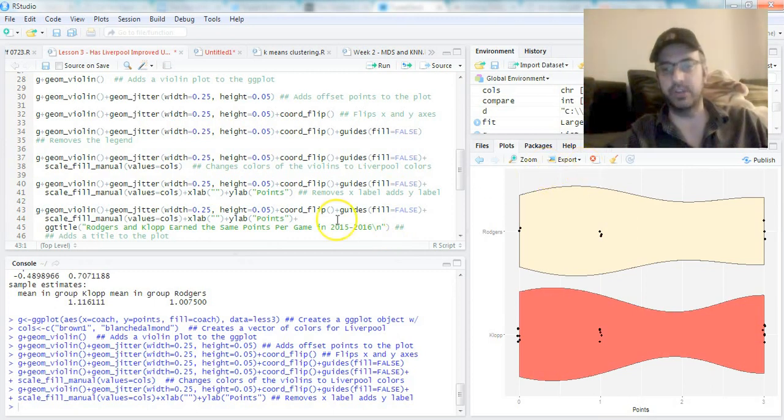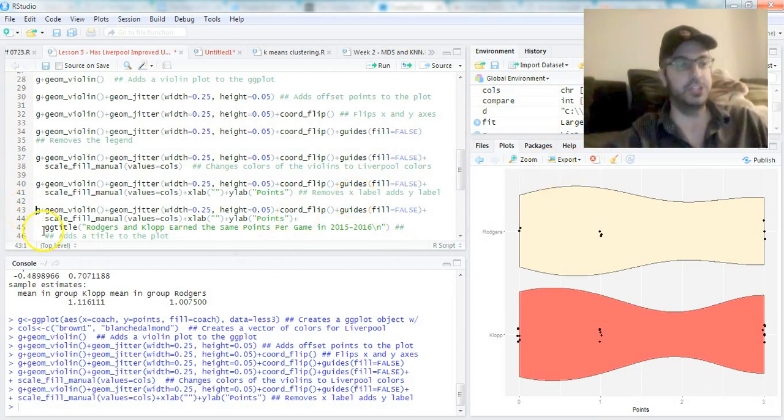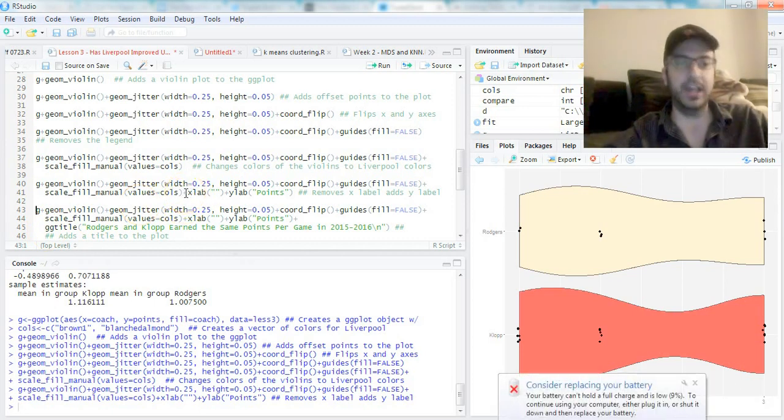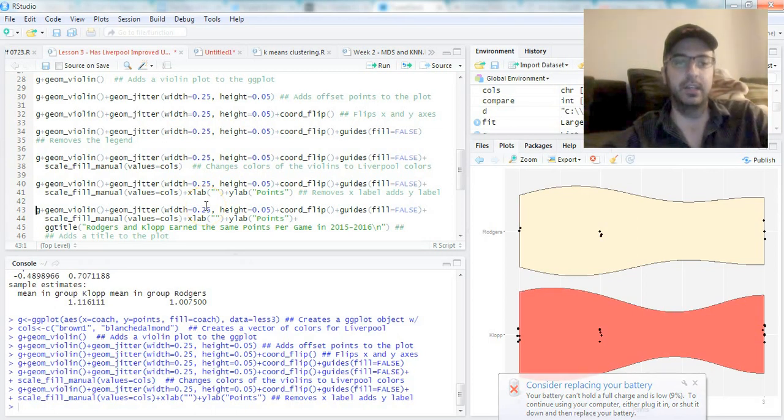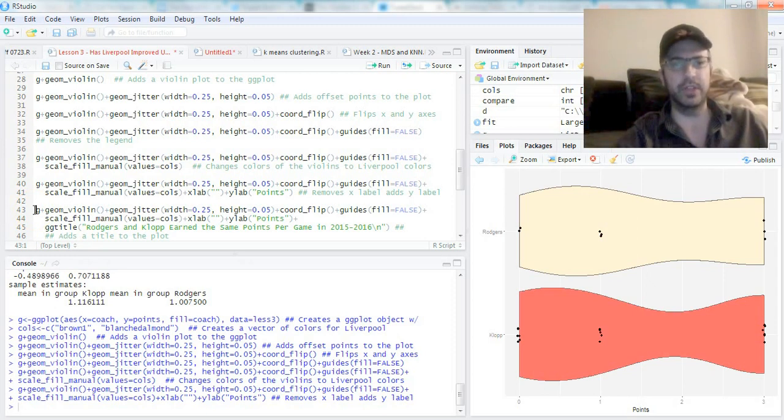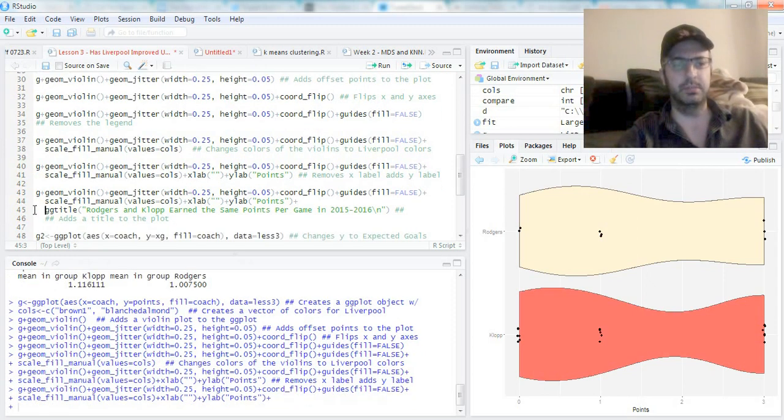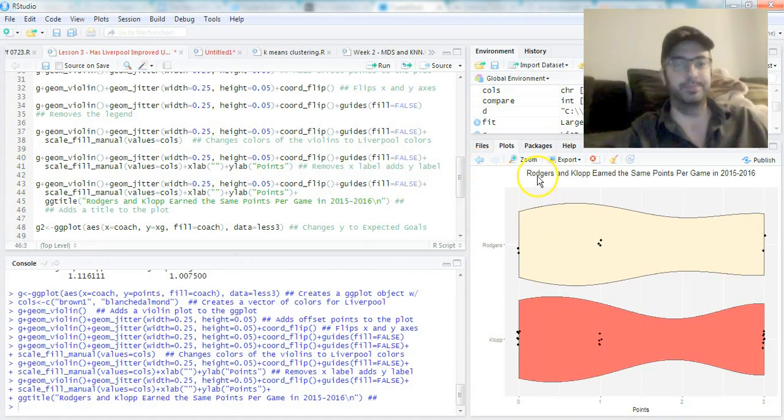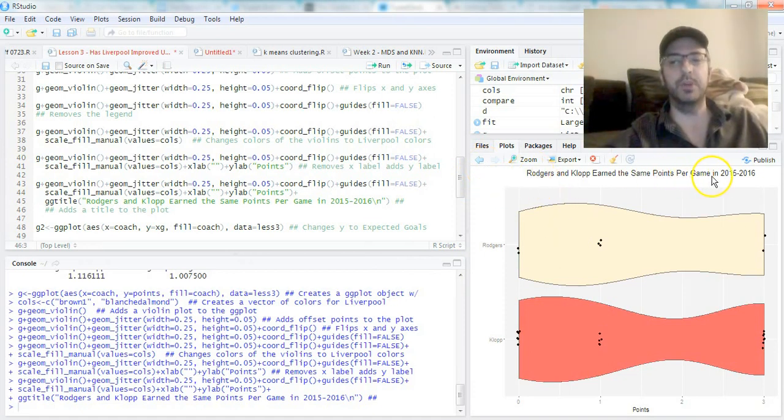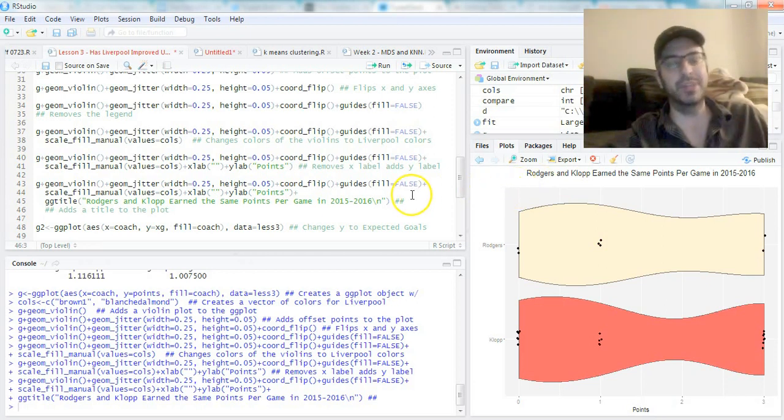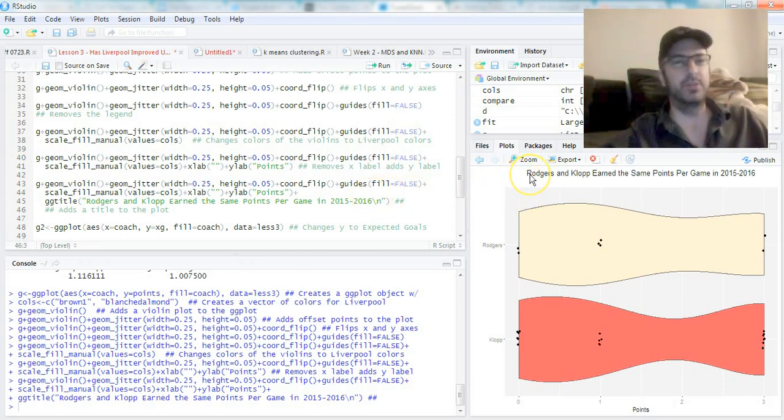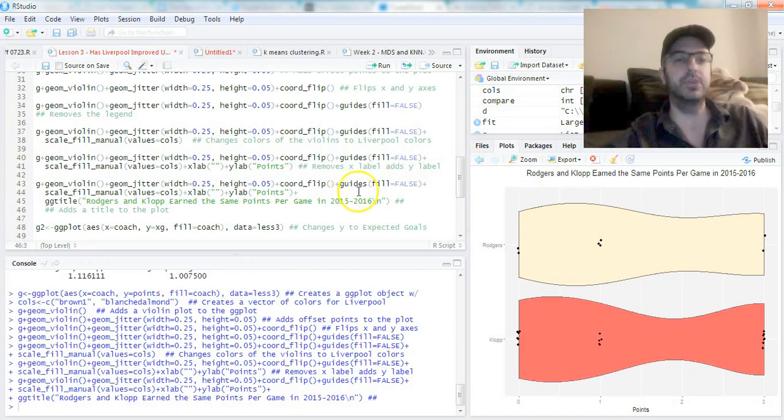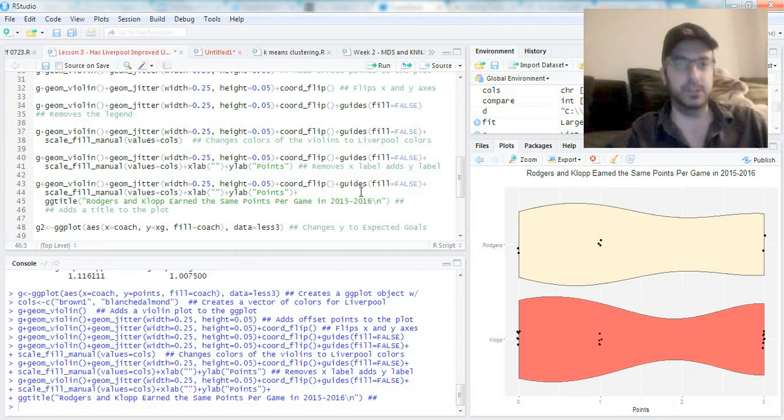Rogers and Klopp earned the same points per game in 2015-2016. This \n just adds a space there—I like it better with a space. One note for everybody I see a lot everywhere, and I actually just learned this from a couple smart political science folks: label your graphs not just saying what it is, but label it saying what it tells me. It's so much easier to understand your graph if you tell me what I'm supposed to be looking for.